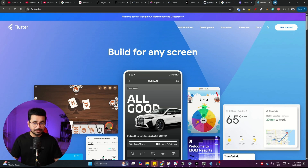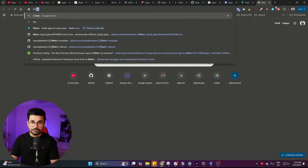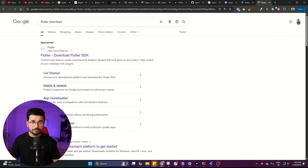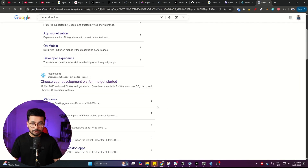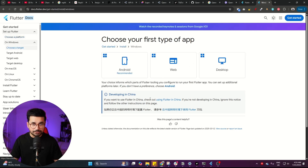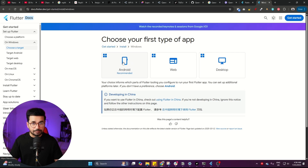Flutter is a cross-platform framework that helps you develop apps not only for Android but for iPhone as well. Please make sure that you have Flutter installed on your computer. If you haven't, just search for Flutter download on Google and click on the link. Simply choose your operating system — Windows or Mac OS. Since we're developing a mobile app, select Android and download and install Flutter on your computer.